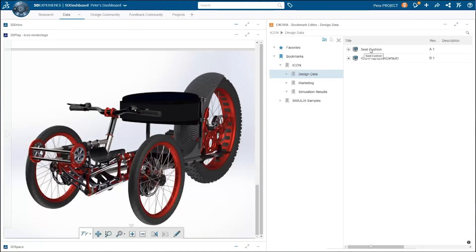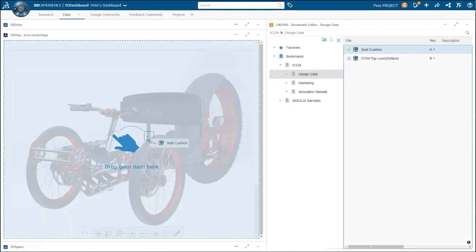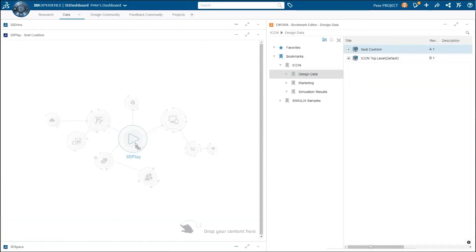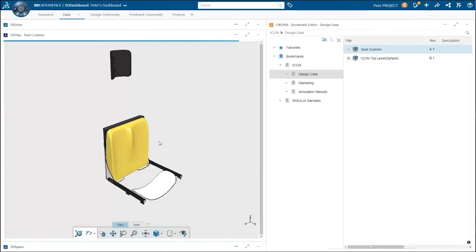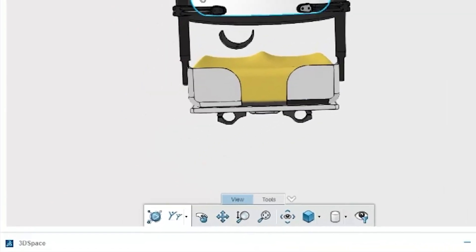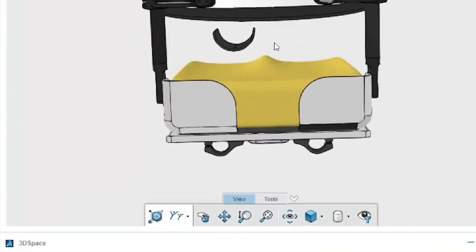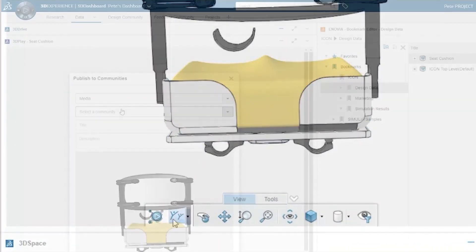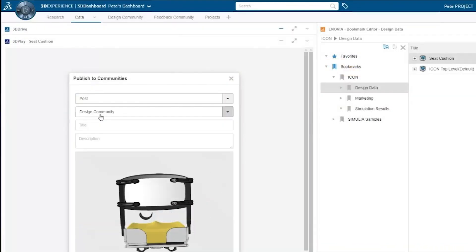I can then leverage 3D Component Designer to drop those models directly into my SOLIDWORKS assemblies. I can see the tasks I've been assigned and quickly relate my ideas to the rest of the design team through communities.